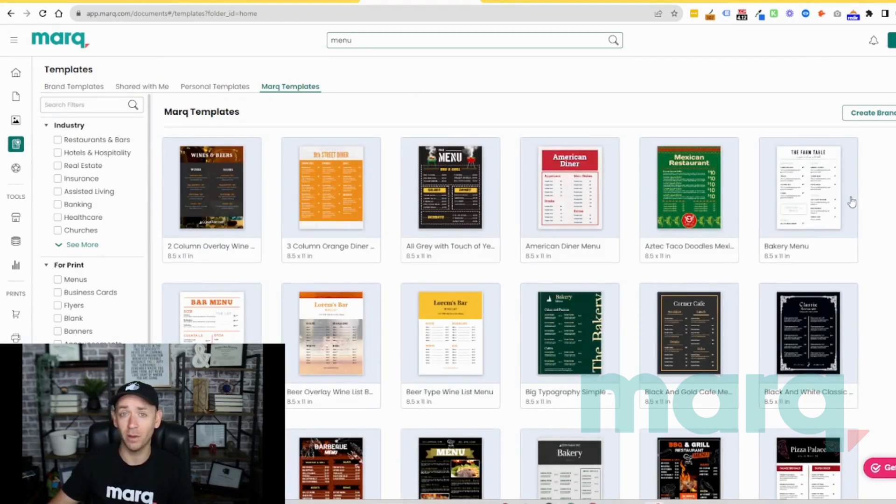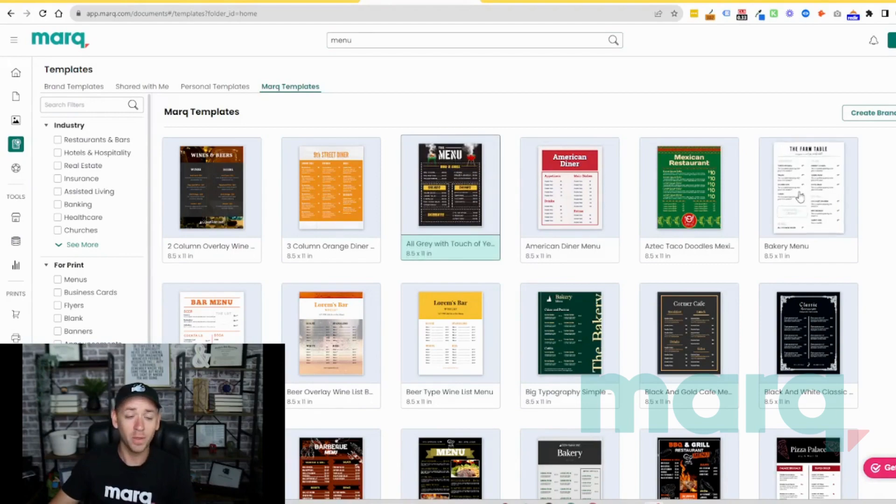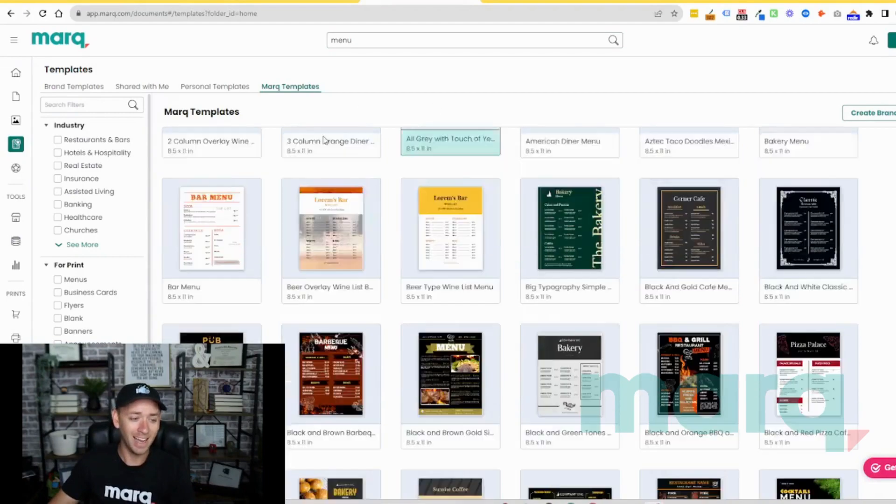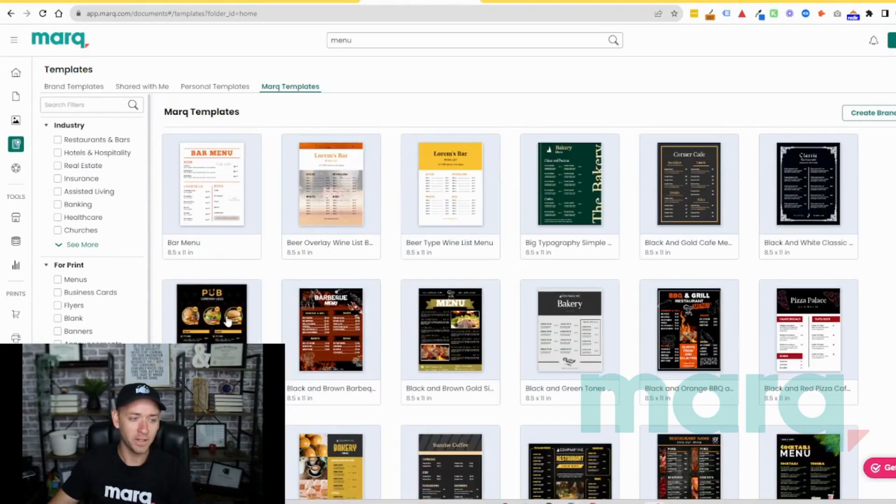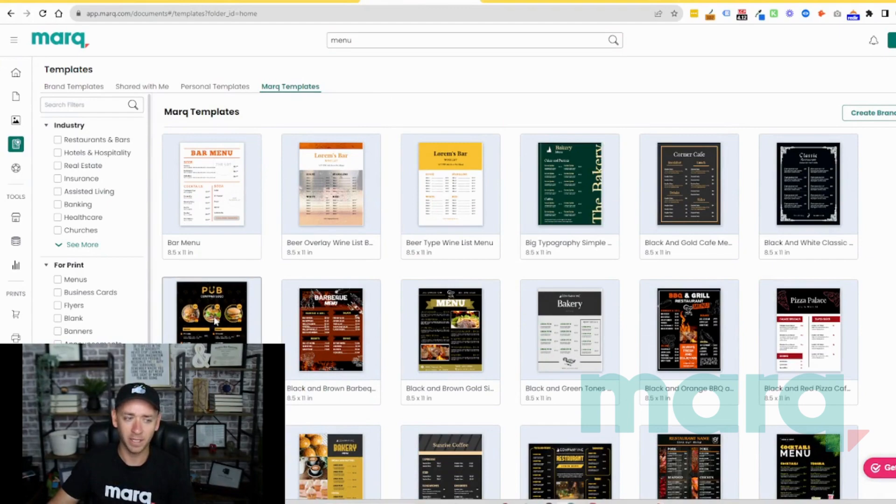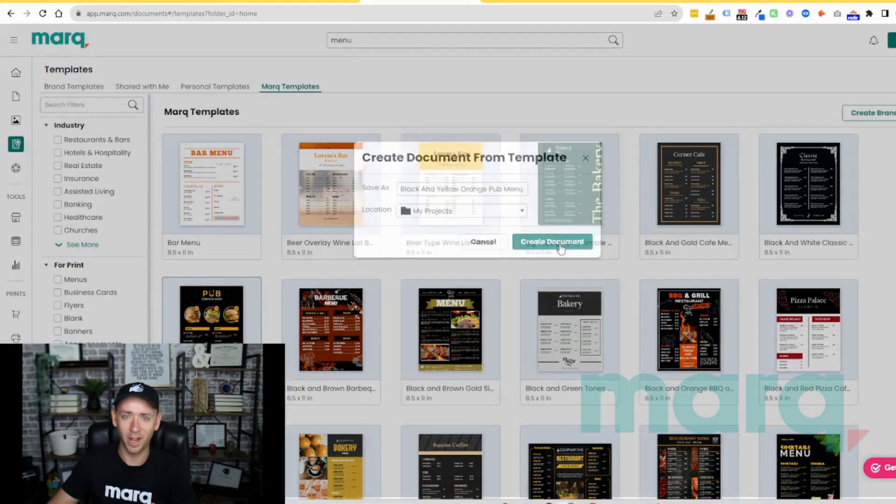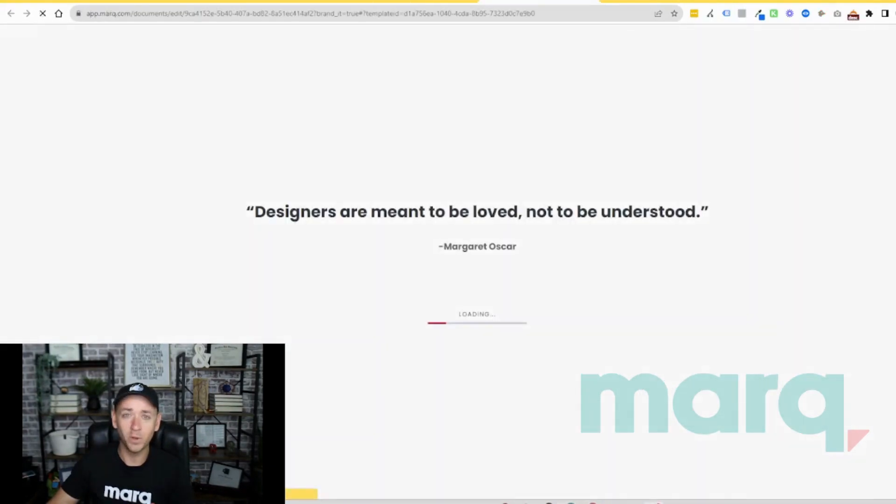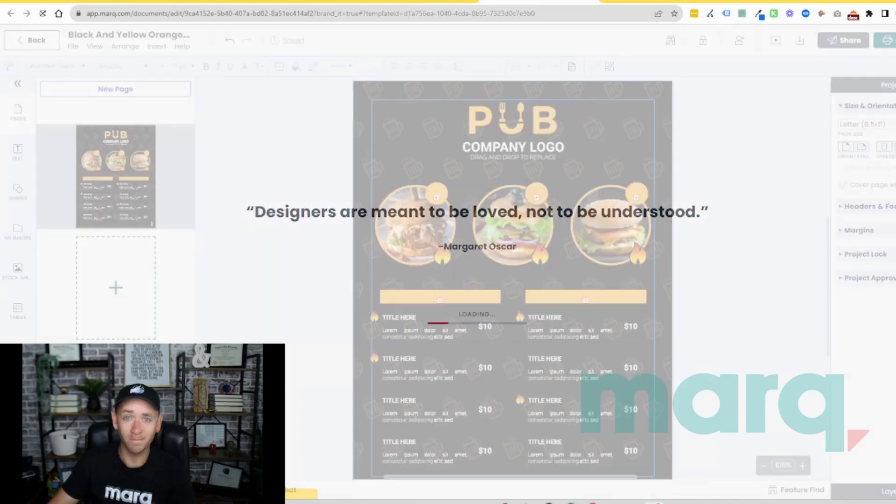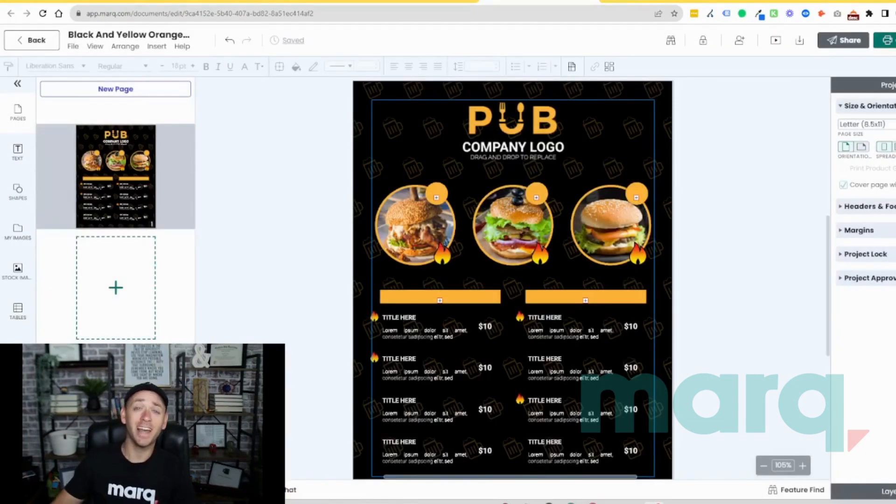Now we just got to choose one that we like, and I like this one down here because it showcases some imagery. So I'm gonna double click it and then select create document. We'll give it just a couple seconds to load, and just like that we now have the beginnings of a beautiful menu without much technical knowledge.